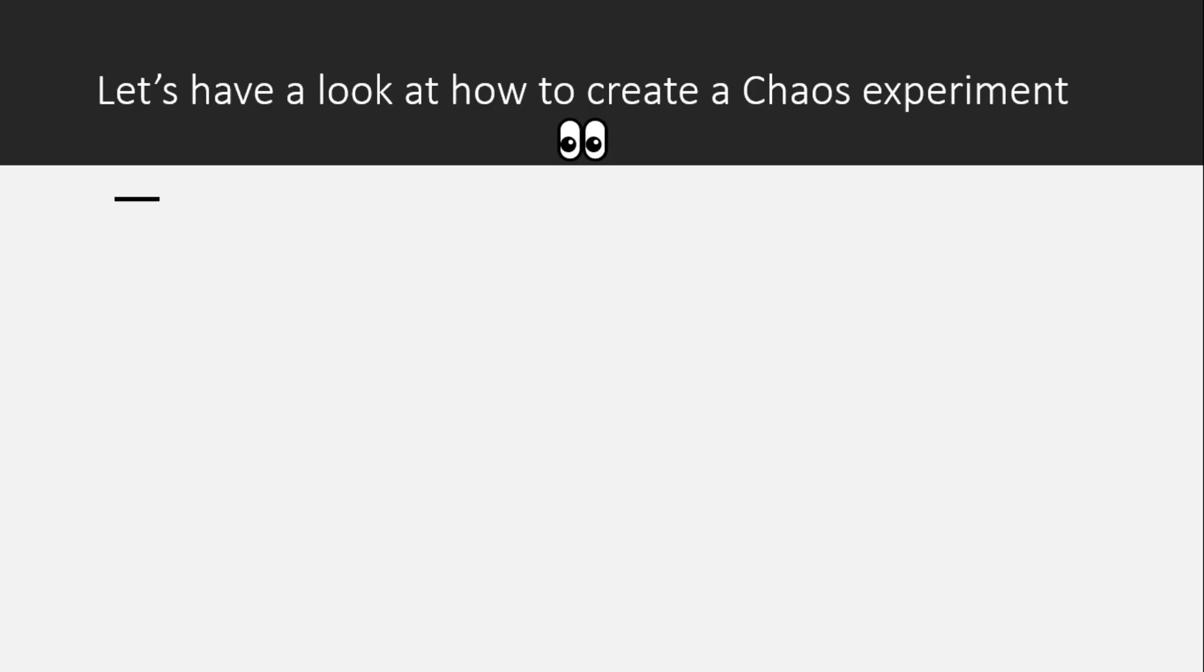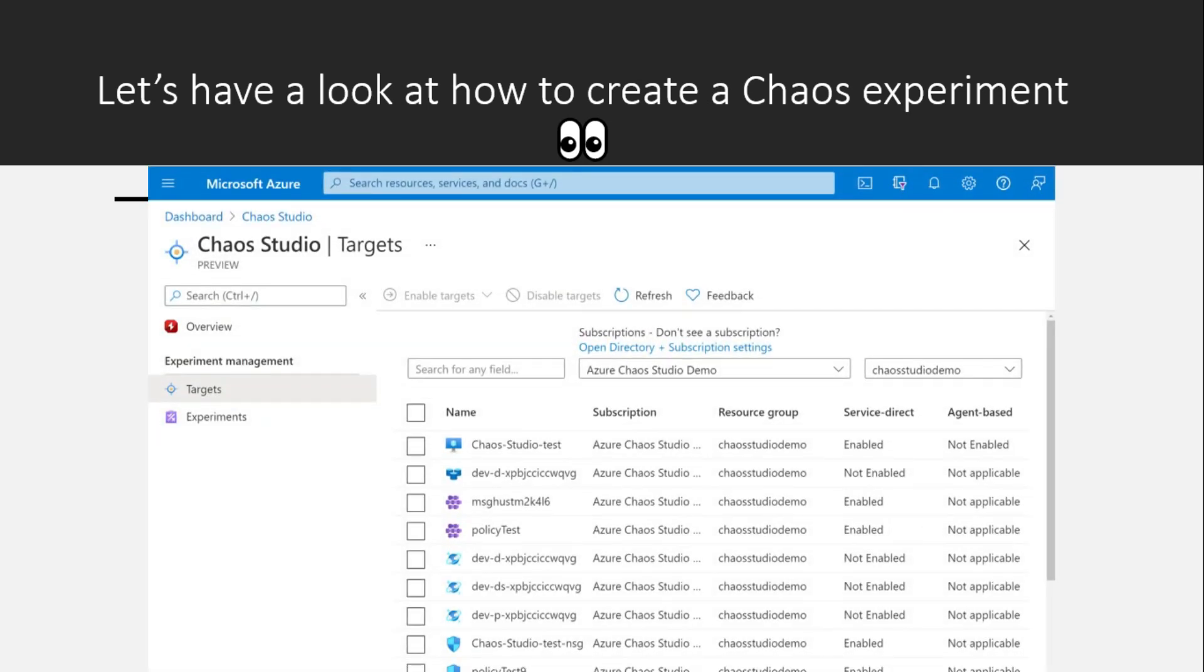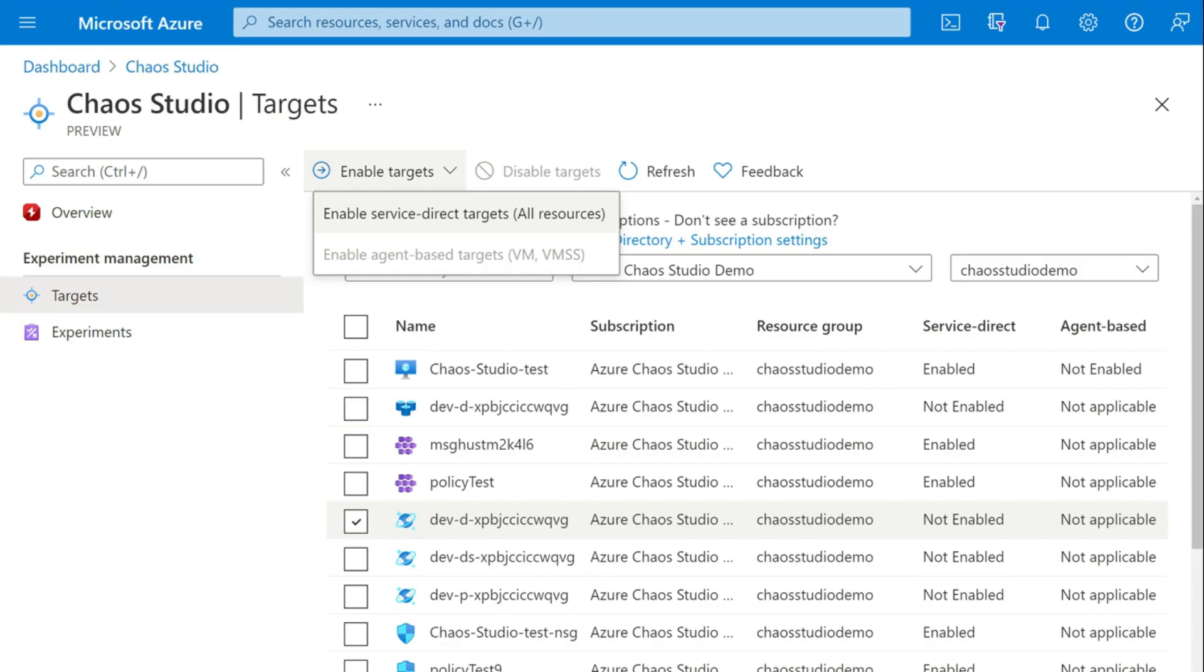Now let's have a look at how to create a chaos experiment. Go to Azure portal, search for chaos studio. Chaos studio cannot inject faults against a resource unless that resource has been onboarded to chaos studio first. So you have to onboard a resource to chaos studio by creating a target and capability on the resource.